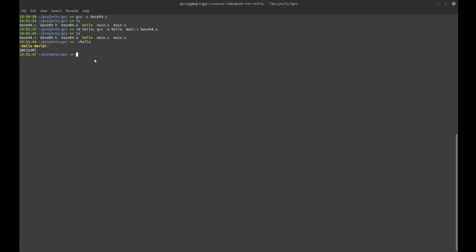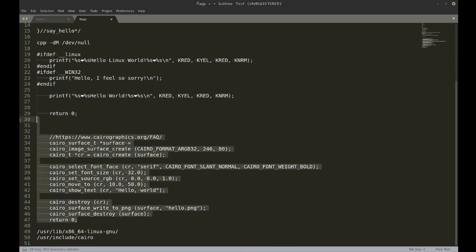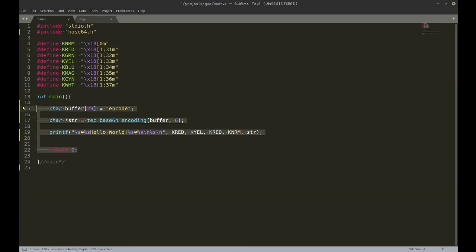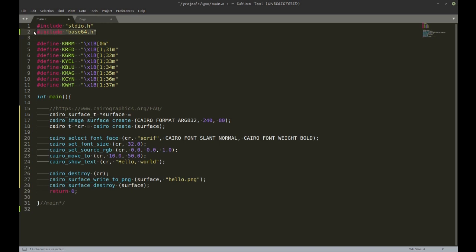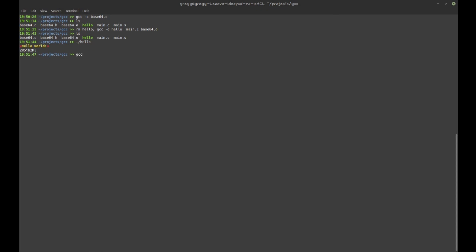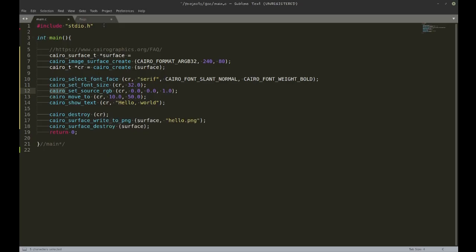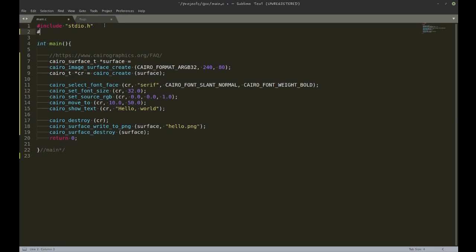The last thing I want to show is compiling with a library. I'll use Cairo — this is the hello world equivalent of Cairo. If I try to compile it without anything special, GCC can't find all those functions beginning with 'cairo_'. I need to include cairo.h as a first step. But that's still not going to work on its own.